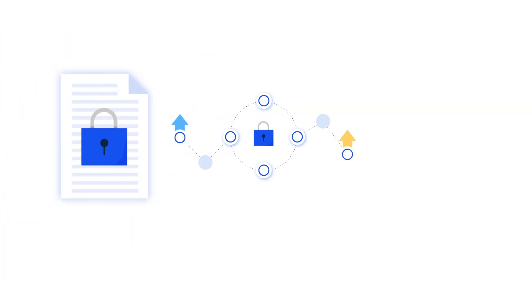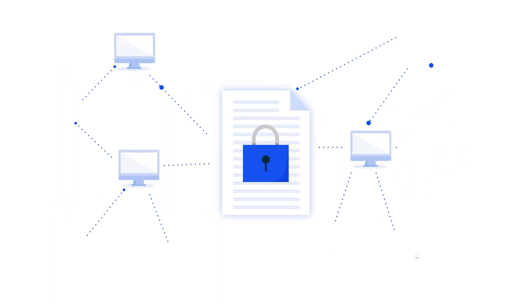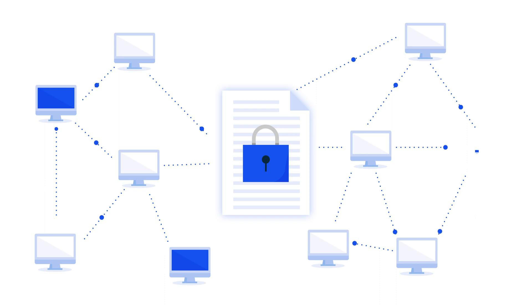To accomplish this, Tezos has pioneered innovations in three areas: smart contract safety, open participation, and upgradability. Let's take a look at the first one, smart contract safety. What are smart contracts?